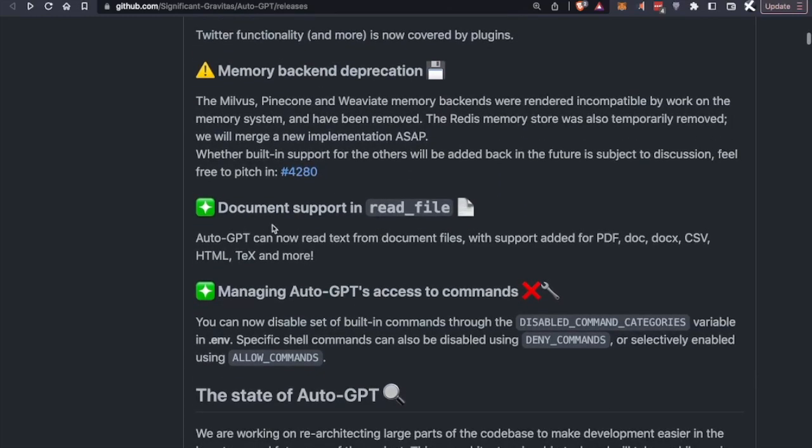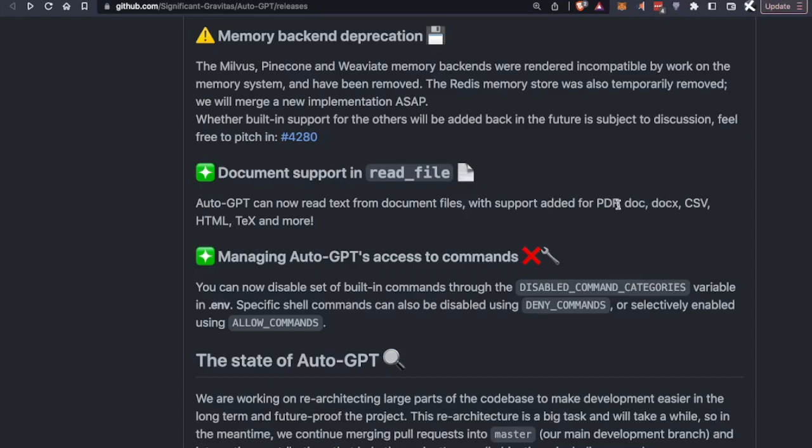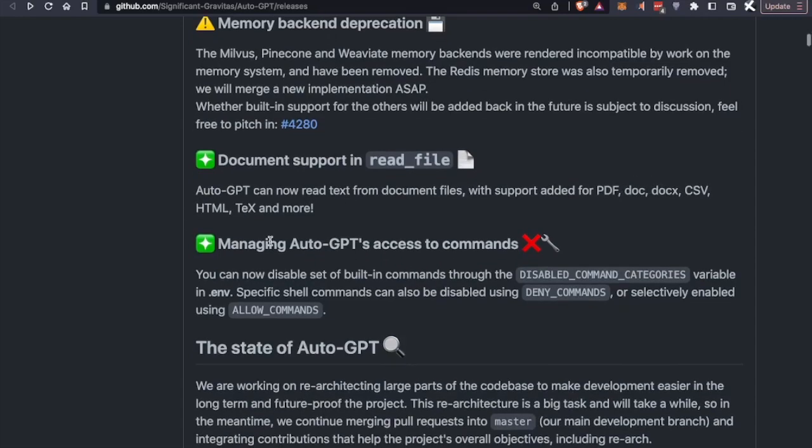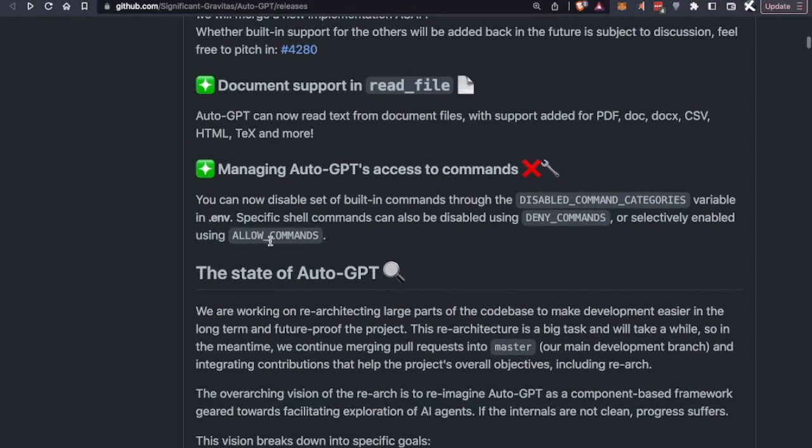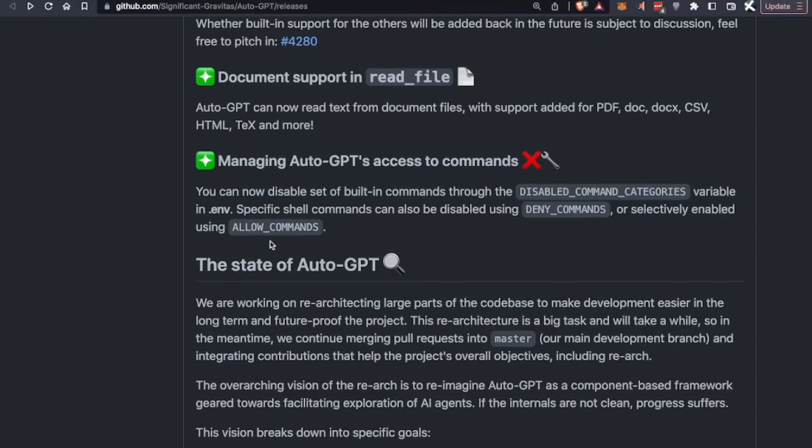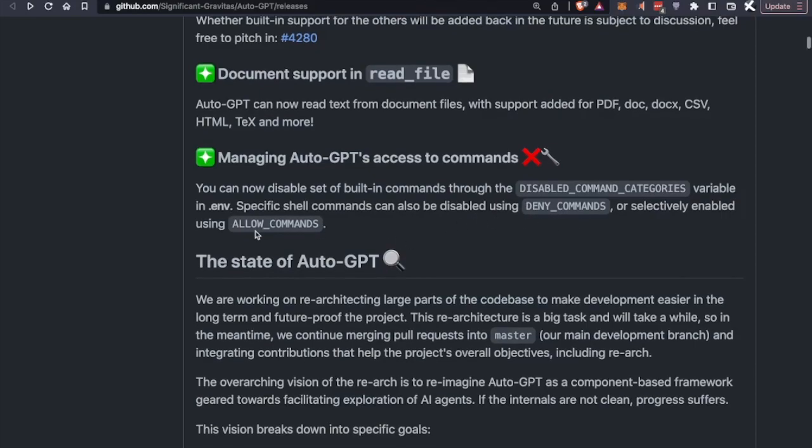Also, this was a big one. Most documents are now supported through a read file functionality or a new command. And AutoGPT can now check out PDF documents like Microsoft Docs, CSV, HTML, and more. And also, we're going to be able to manage AutoGPT's access to commands. So now you can disable certain commands using the .env and specific shell commands that will be denied or allowed.